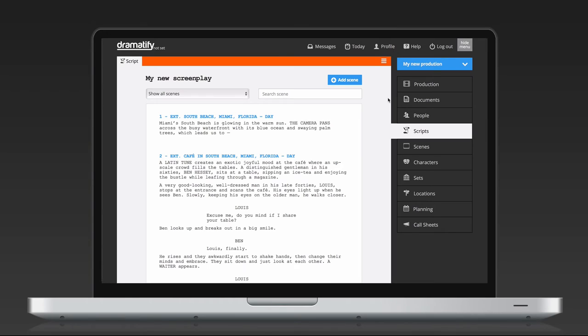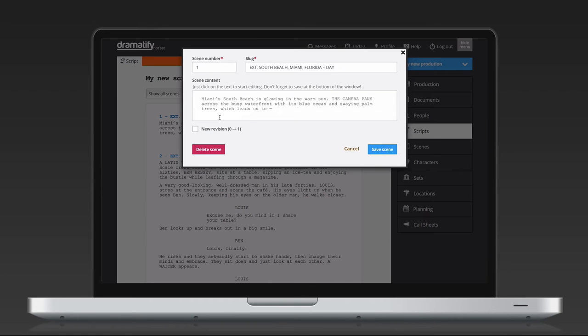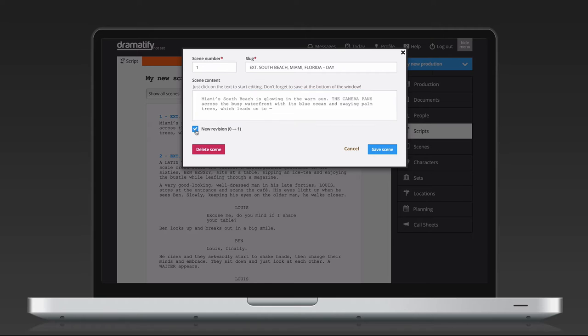Editing your imported script, as well as adding a cover page and printing, works in the same way as for a screenplay written in Dramatify, as I showed earlier in the tutorial.